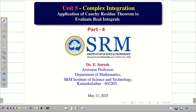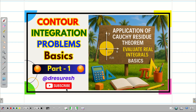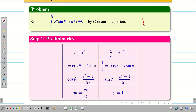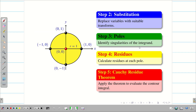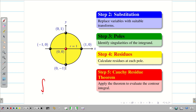Dear students, welcome to the problem-solving session on applications of Cauchy Residue Theorem to evaluate real integrals, part 4. In the first video we saw the basics and then framed a five-step evaluation technique: preliminaries, substitution, finding poles, residues, and finally finding the value of the integral over C of f(z) dz using the Cauchy Residue Theorem — and hence finding the solution for the given problem, integral 0 to 2π of f(sin θ, cos θ) dθ.